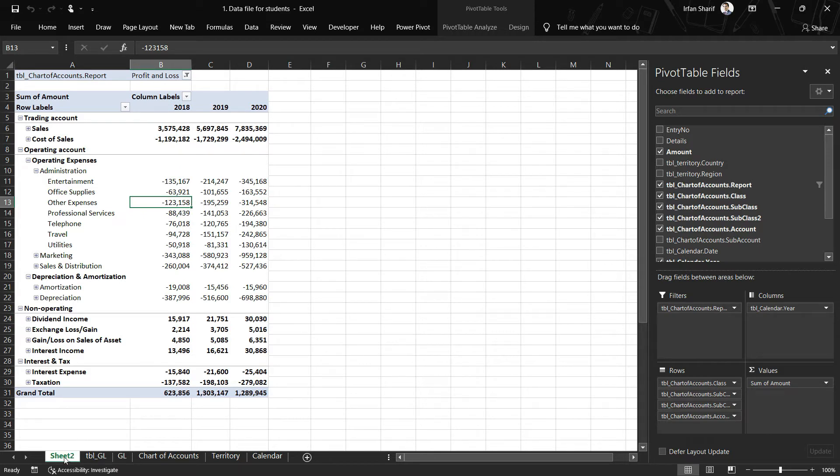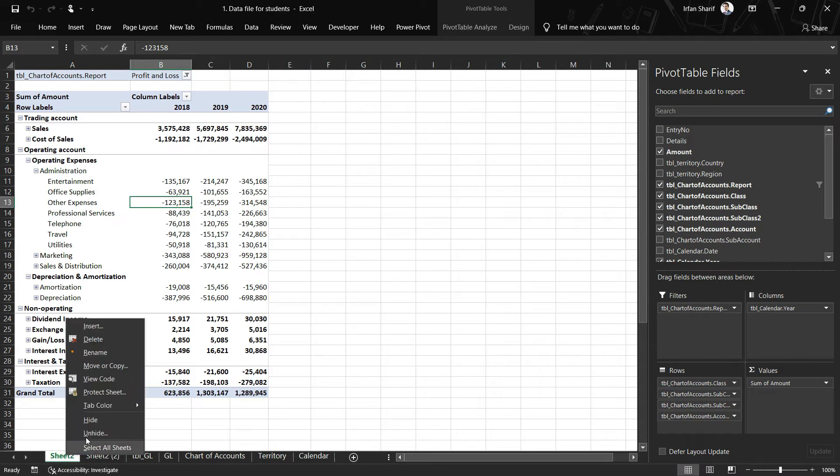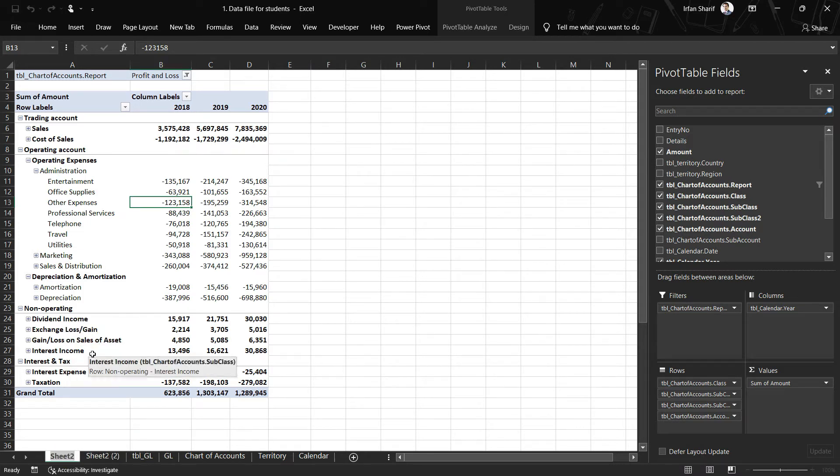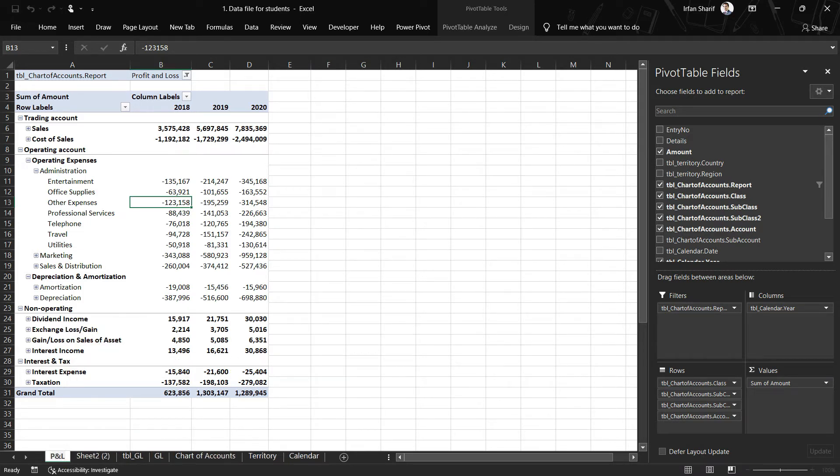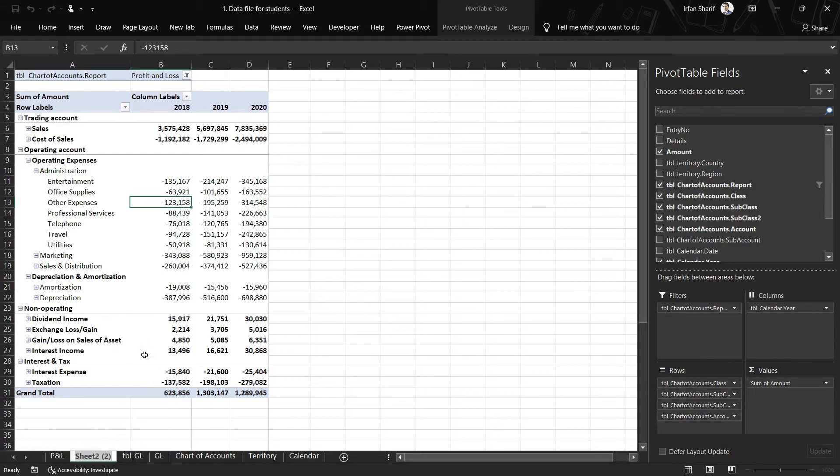First of all, to copy paste the sheet, I will press the Ctrl key, click here, and drag it to this side. Now you can see I have a copy of the sheet. I will go back to my previous sheet and rename that as P&L, and I'm renaming this second sheet as Balance Sheet.